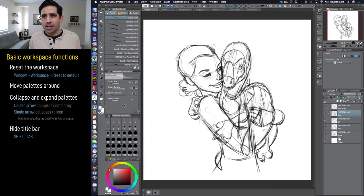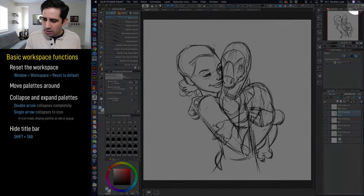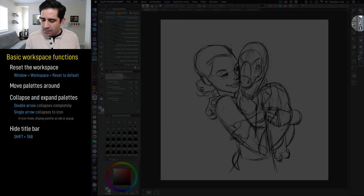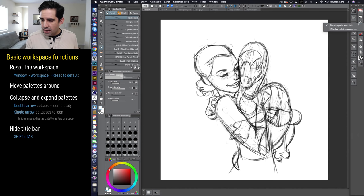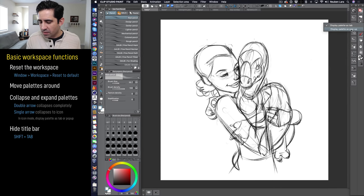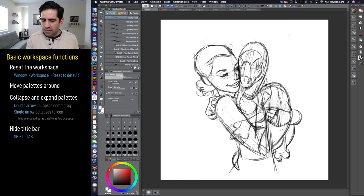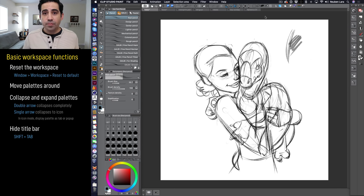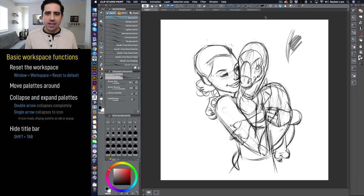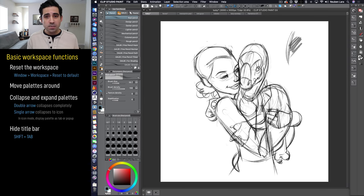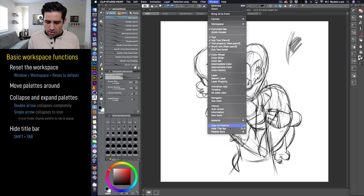Icon mode also has two modes of its own. If you right-click or control-click in icon mode, you can set the display to either 'Display Palette as Tab' or 'Display Palette as Pop-up.' In pop-up mode, when you click a palette like the Layers palette, it opens for you to make changes, and then as soon as you go back to your canvas it disappears — similar to how tablets like Procreate behave, where palettes aren't persistent.